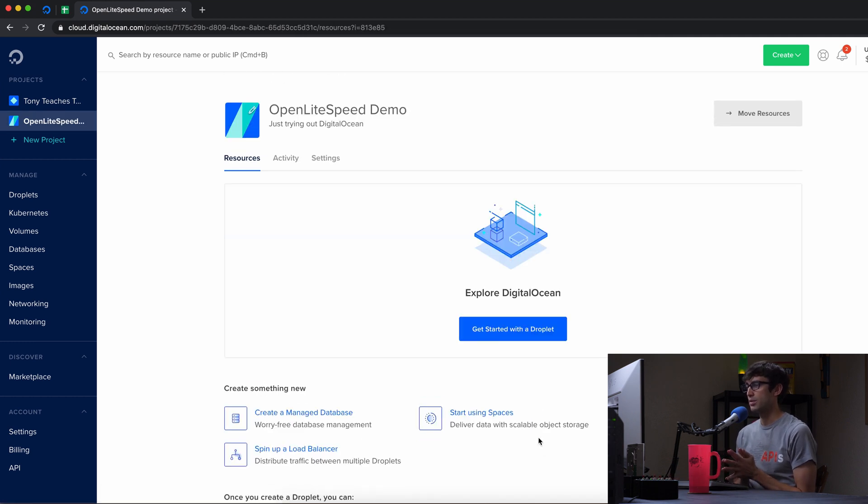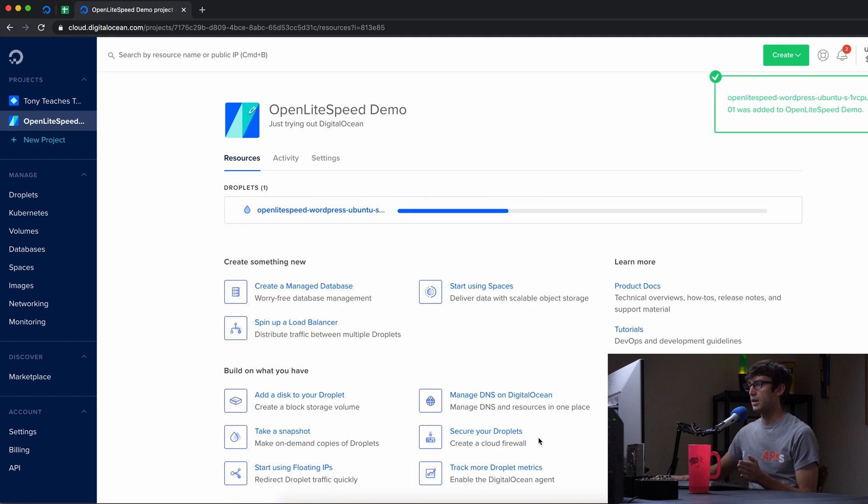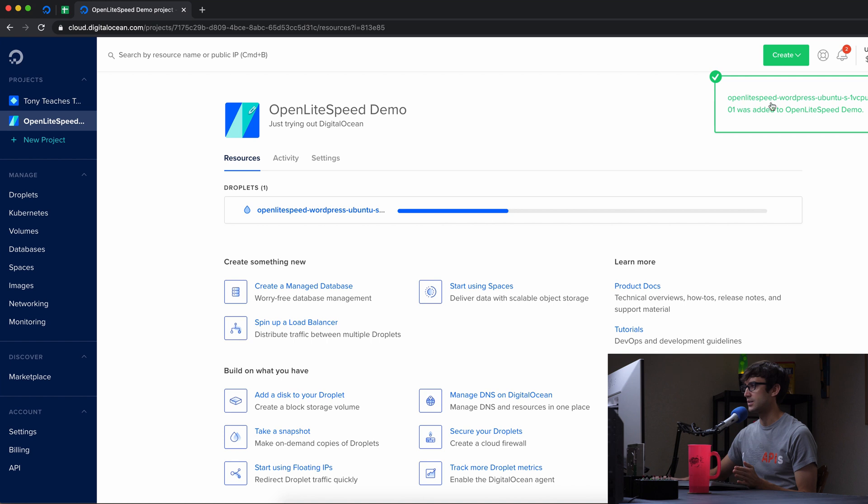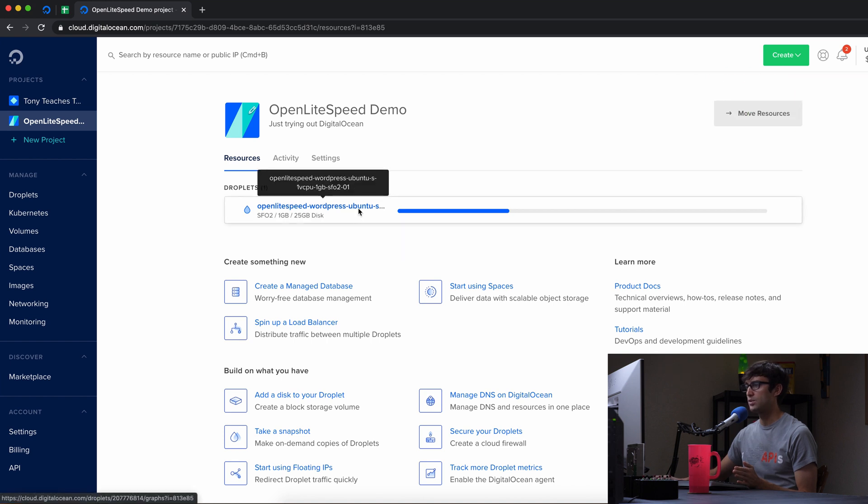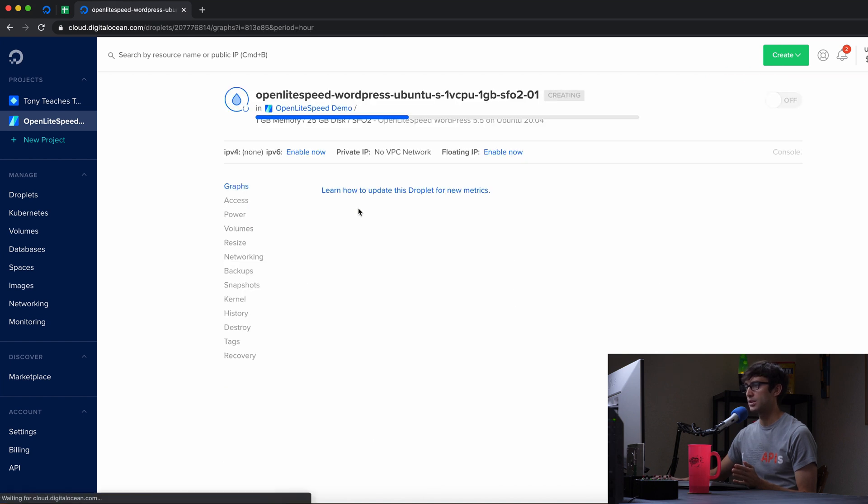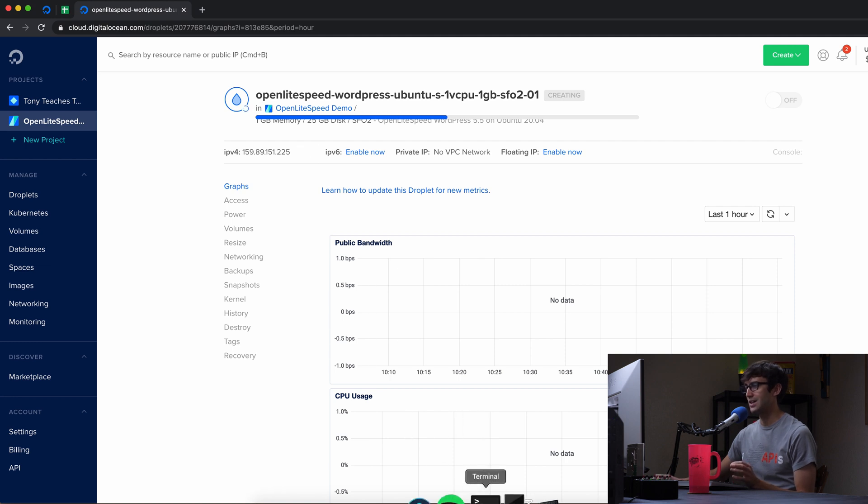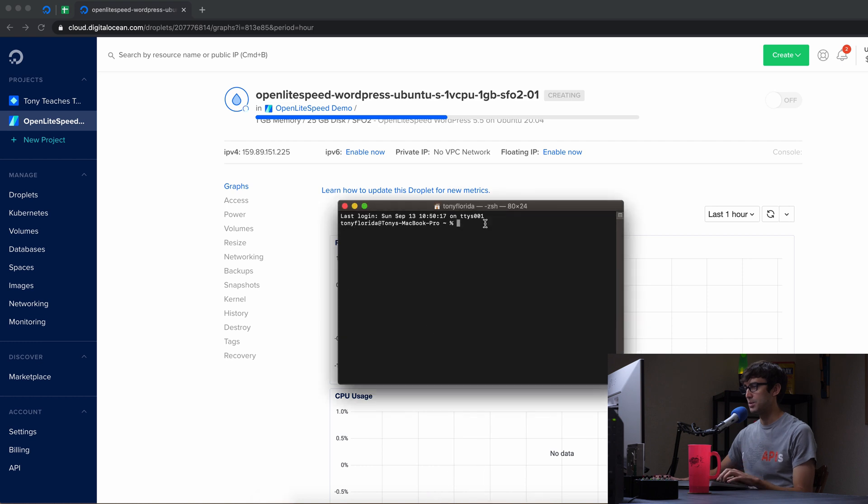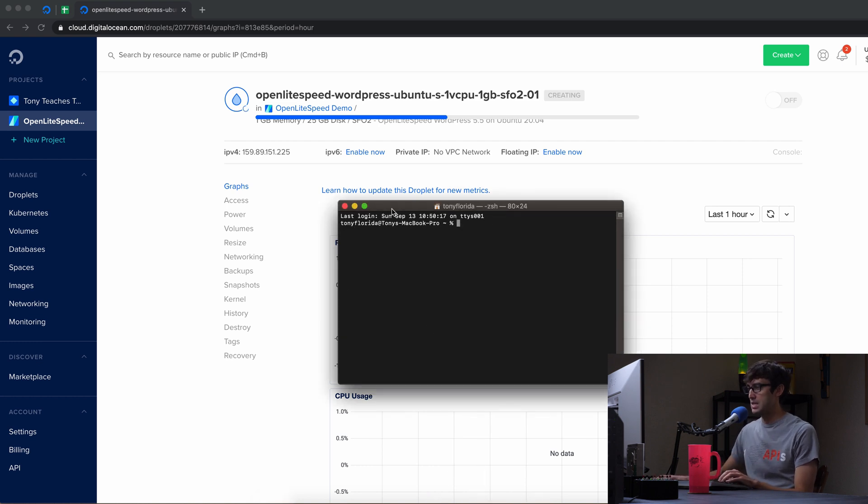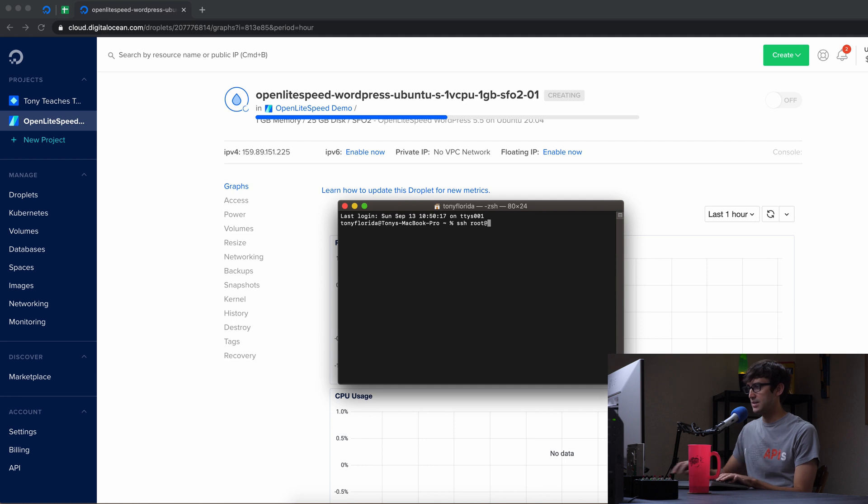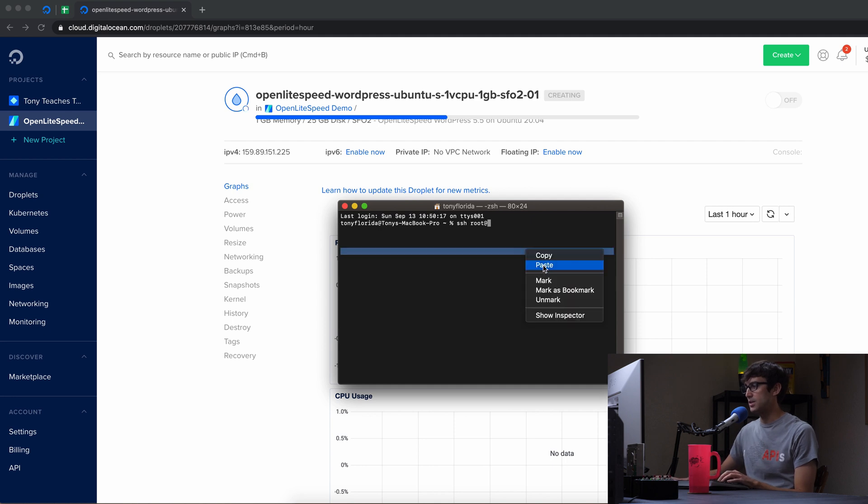So this process doesn't usually take too long. Just this bar has to get over here to the right-hand side, but what we can do while we wait is look in here. We got an IP address, so that's good. I'm going to copy that, and in anticipation of logging in, I'm going to open up a terminal window and type in ssh root at that IP address.